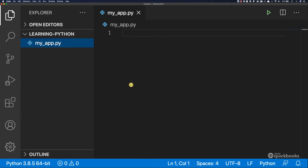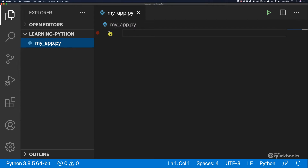Let's write our very first Python program. Inside of this my_app.py, you can see that we have line numbers here. If I click on this file, you can see the cursor. This is where we can start writing Python commands to build any program that we want.